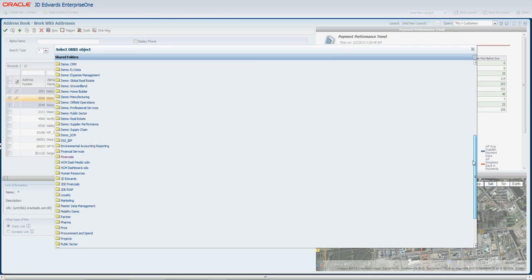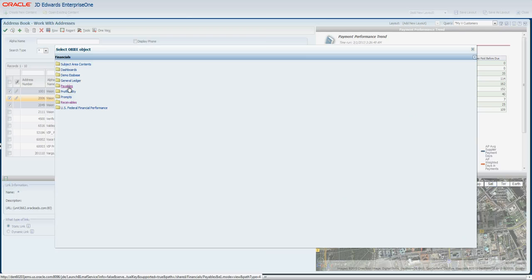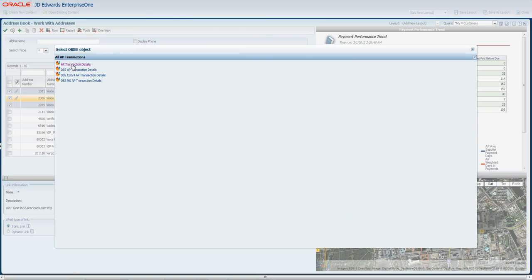But in this case, I'm going to take a look at financial information, payables, AP transactions. Yeah, I think this report looks good.